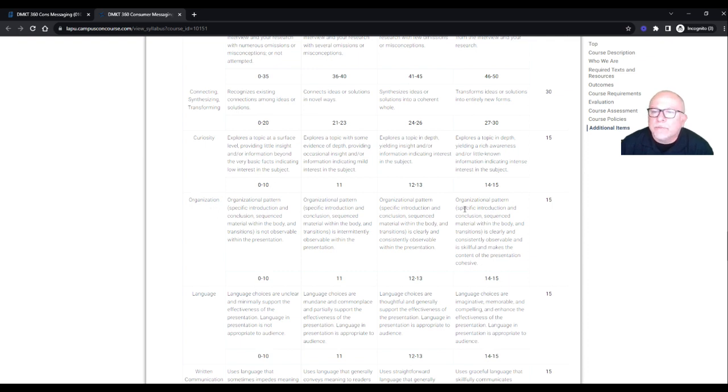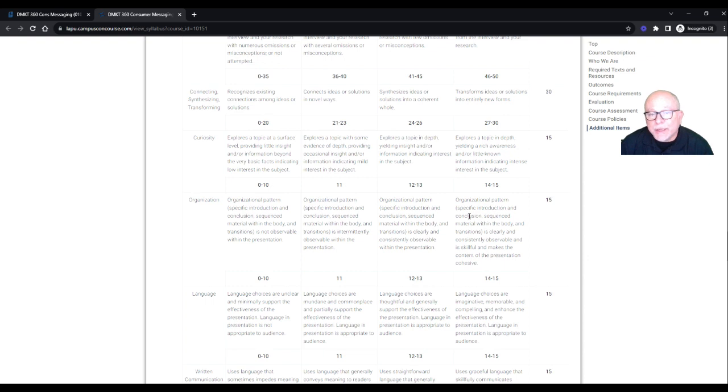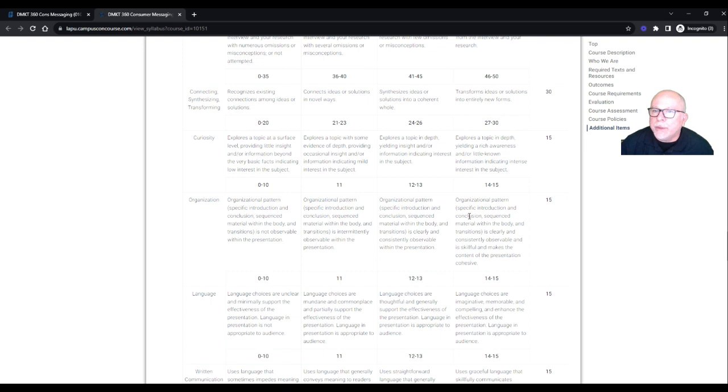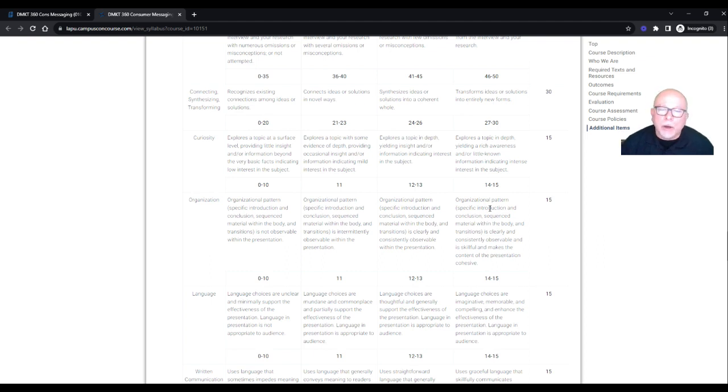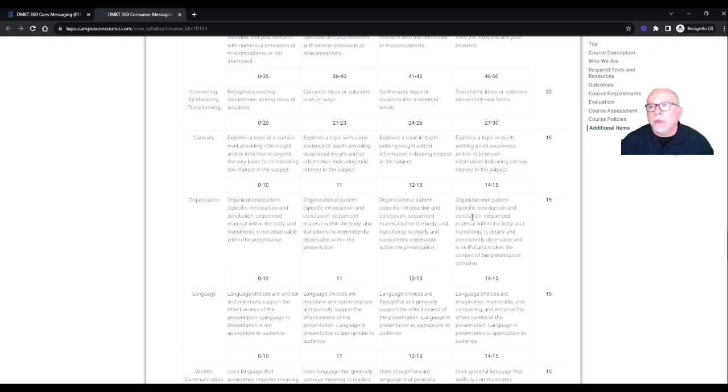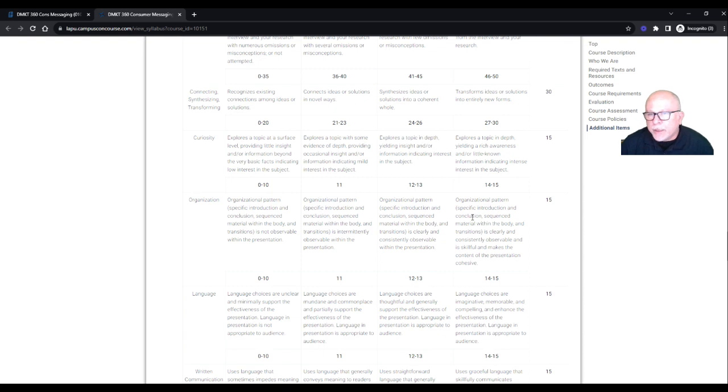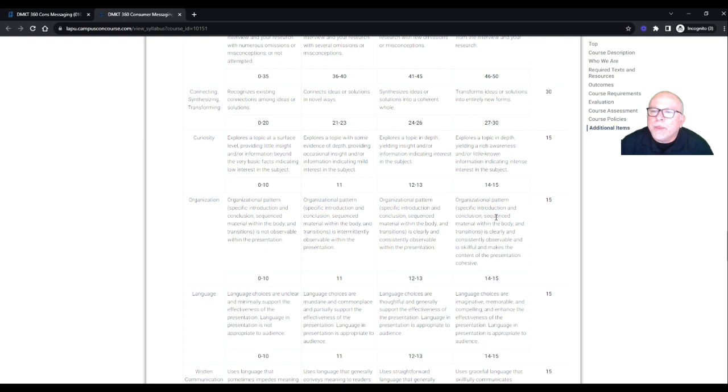Organization, organizational patterns, specific introduction and conclusion. So see, that's why it's important to look at the rubric because in the requirements, it didn't say introduction and conclusion. So right here, it's part of the organization, part of your grading, organizational patterns, specific introduction. Hi, I'm Dr. Sands. Today, we're going to talk about XYZ. And conclusion. Dr. Sands, I'm so glad that you took the time to listen to the podcast today about XYZ. Looking forward to our next podcast. Something like that.